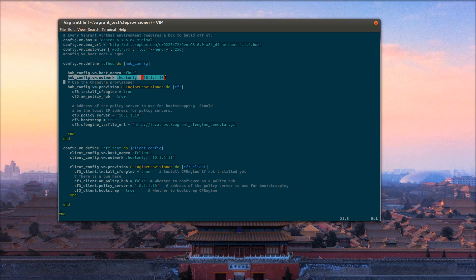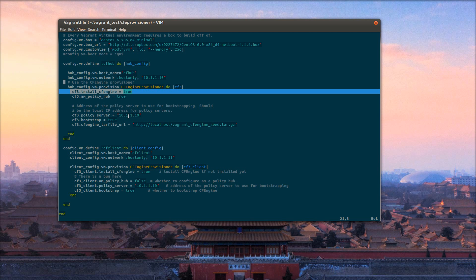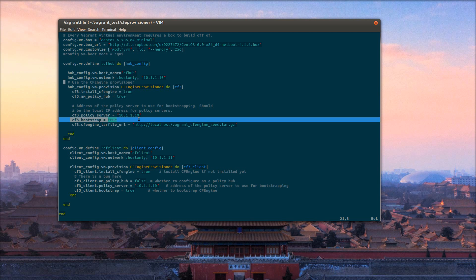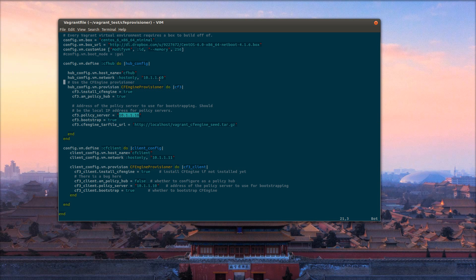Configured a host-only network for the hub at 10.1.1.10. The CFEngine provisioner is going to install CFEngine if it's not installed. It's going to bootstrap it against the IP of the policy hub, and I'm going to use this seed for my VAR CFEngine directory. It contains some typical bootstrap policy with the addition of some stuff to open up port 5308 for the CFEngine server, so that clients can successfully bootstrap against the hub.